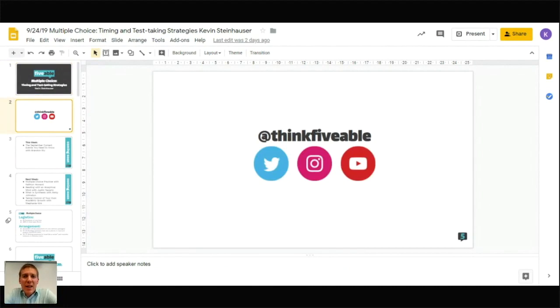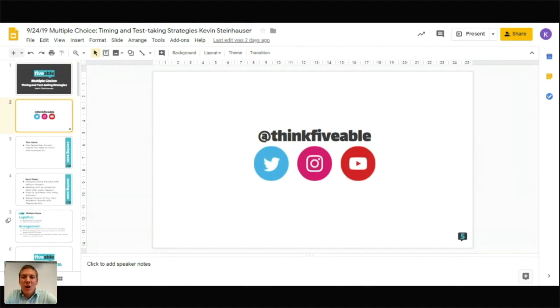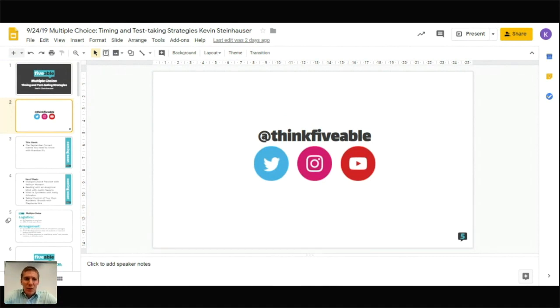A couple more quick high-level things for AP Language and Fiveable. We are on Twitter, Instagram, and YouTube — follow us there to always be getting highlights and news from Fiveable. And now let's talk about AP Language.